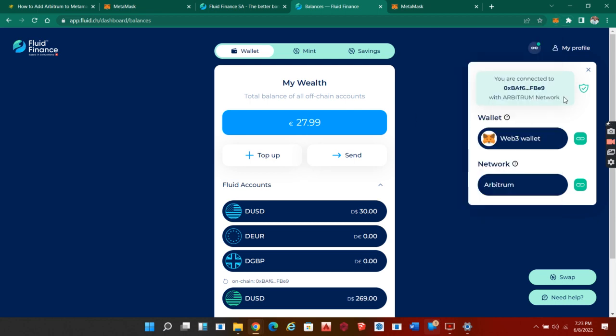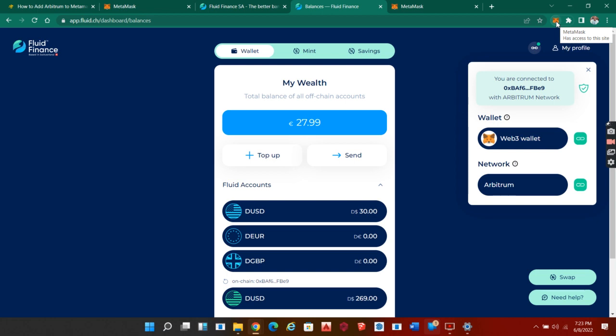You click on it to connect. Note that for you to do some transactions in the Fluid account, you have to have some Arbitrum gas fee. You can buy it anywhere on an exchange and then send it to your wallet directly.